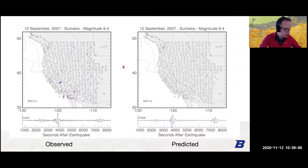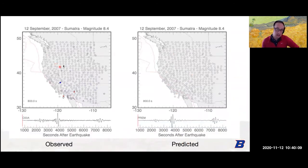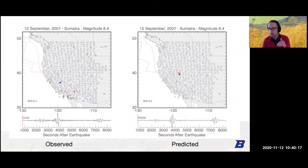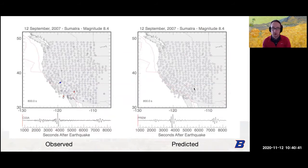I want to show a simulation of an earthquake that happened in 2007 in Sumatra. The wave comes in from the upper left and propagates toward the lower right. On the left is the actual observed wave and on the right is a predicted or modeled wave using a simulation. Each dot is a seismometer — blue or red depending on whether the earth motion is moving up or down — and little arrows show which direction the particle at the surface is moving. I want to show this to highlight what we can model and what we can't.